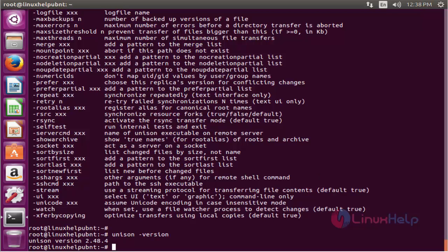This is the way to install unison on ubuntu 16.04. Thank you for watching.